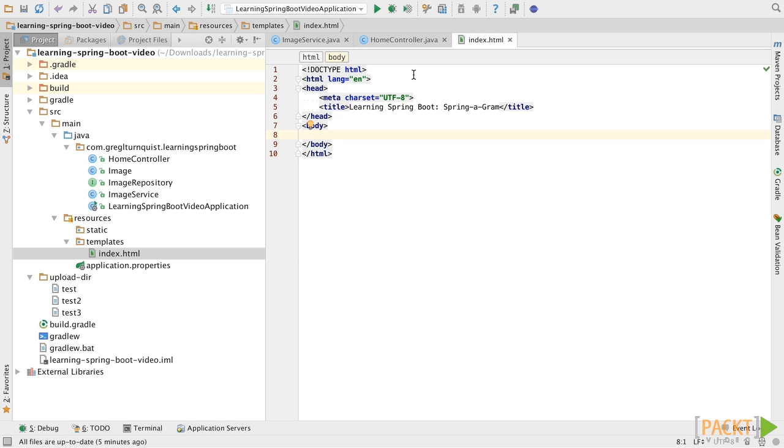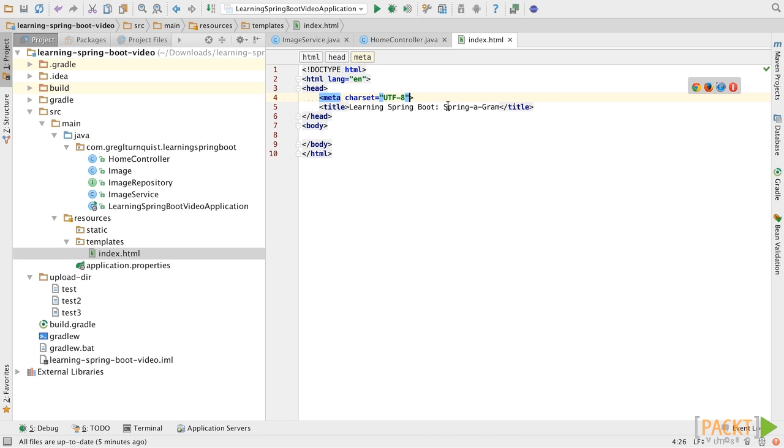Now, one thing that is very important to realize about Thymeleaf is that it is a DOM-based parser. And what this means is that all the HTML tags, even though they may be legal in HTML, some of them don't require closing tags. To be a DOM-based solution, they do need to have closing tags.